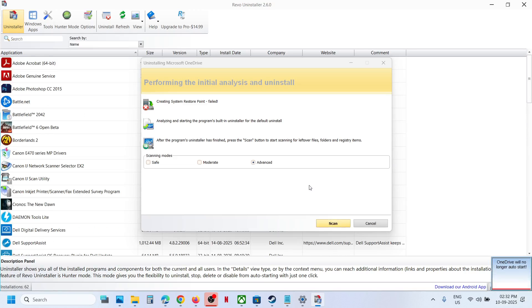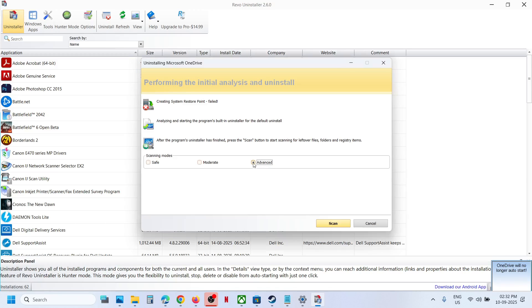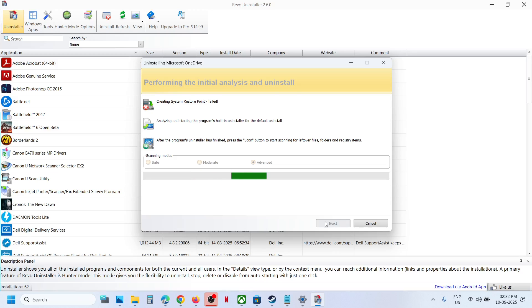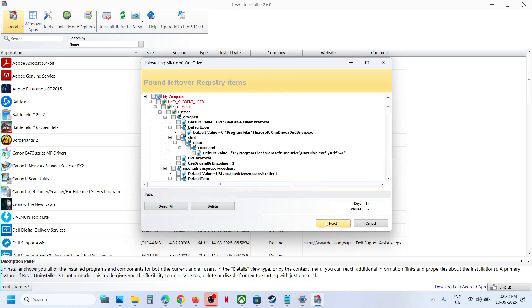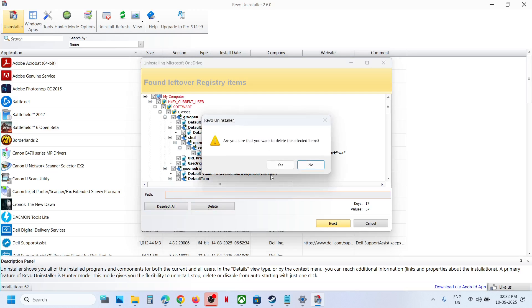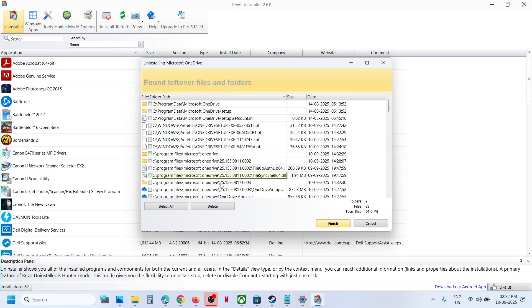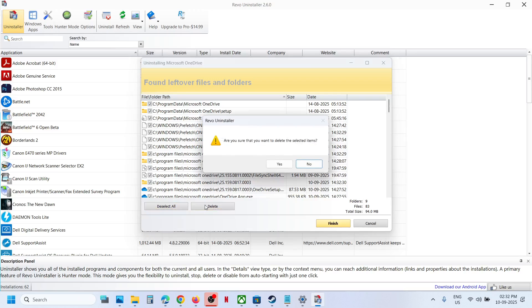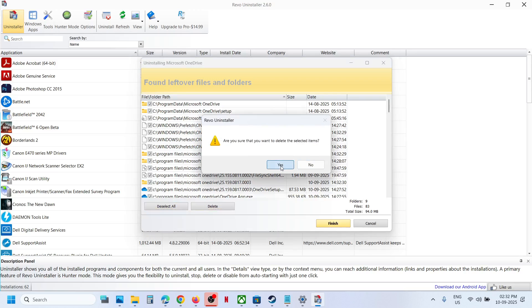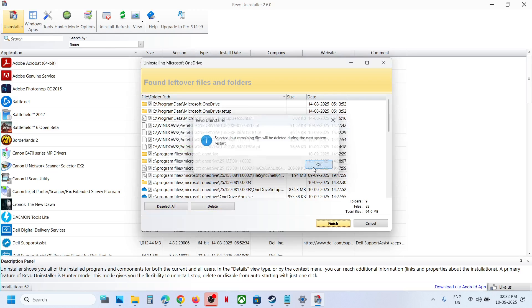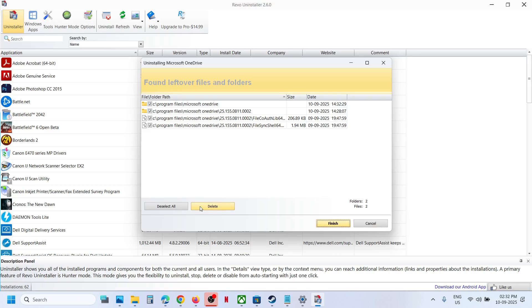Now once done, select advanced option over here. Select advanced and then click on scan. Then select all, delete, click on yes. Again select all, delete, click on yes.